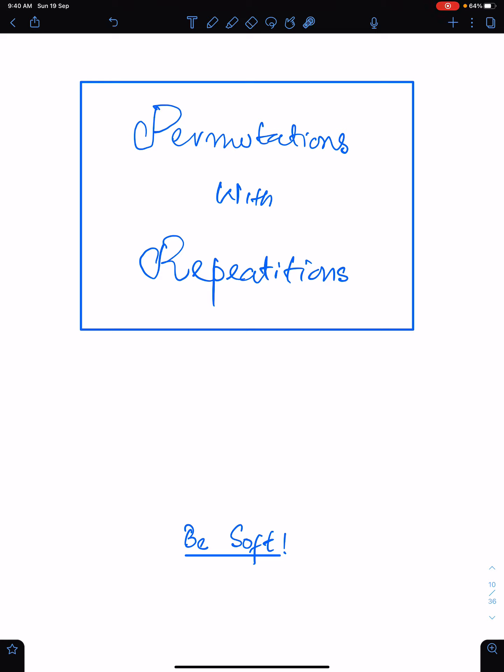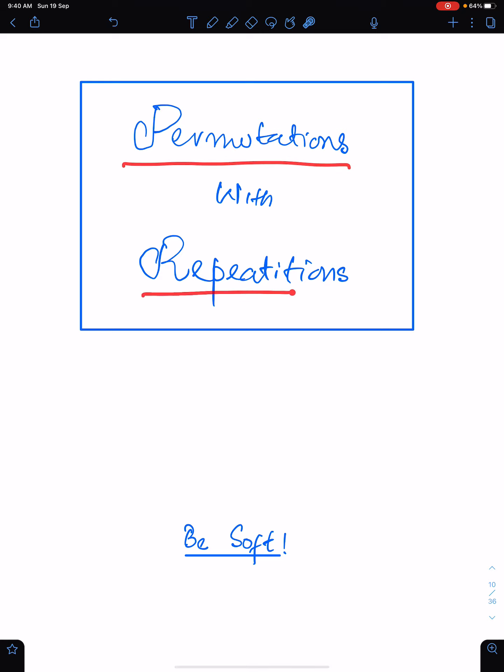The topic of this lecture is important concepts of permutations with repetitions.